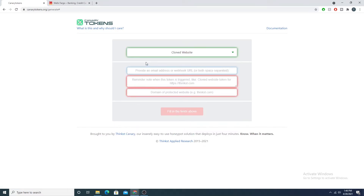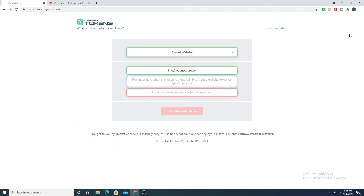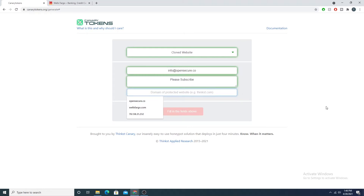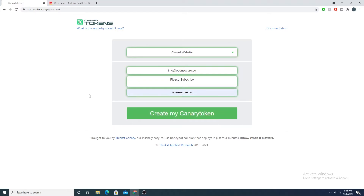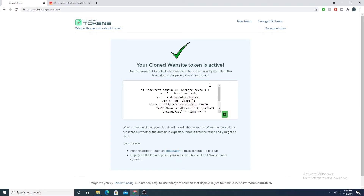Selecting that option, it asks for an email address where the alert will go. I'll provide info@opensecure.co. It also asks for a reminder note — if you're doing this for multiple web pages you could label them. I'll just say 'please subscribe.' Then you give the domain you own, so I'll say opensecure.co. I'll select 'create my canary token,' which generates some JavaScript that we can embed into the HTML of our login page.